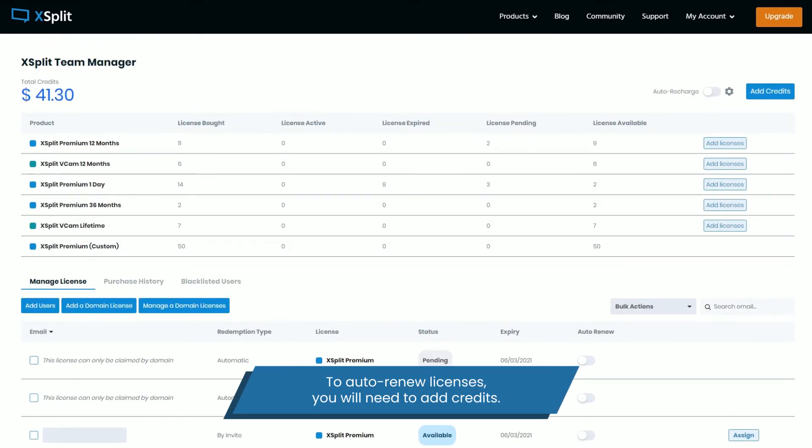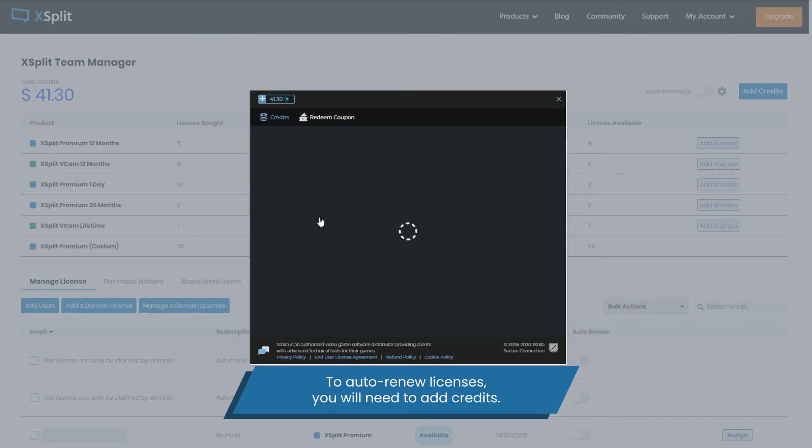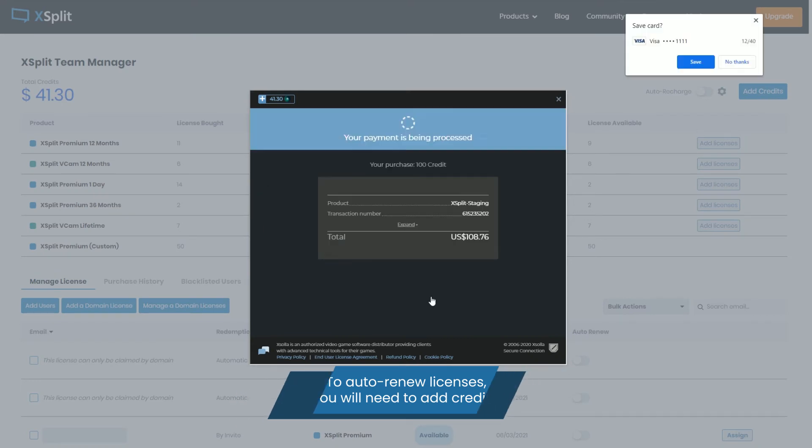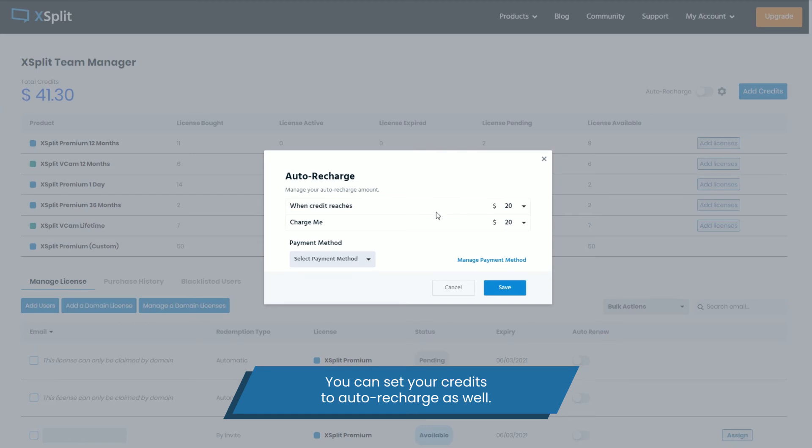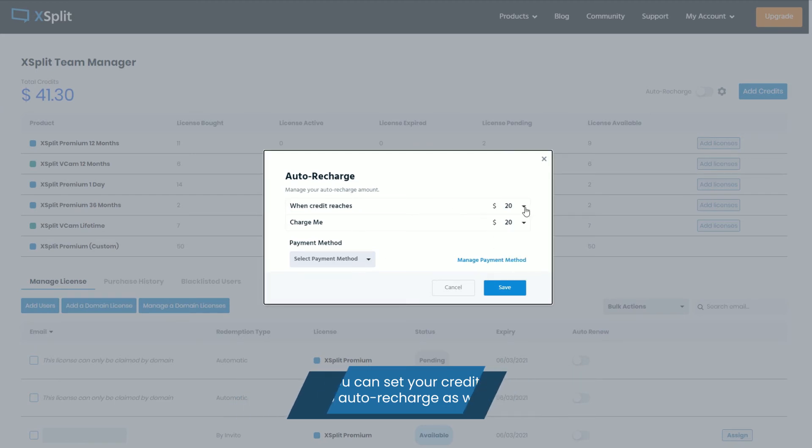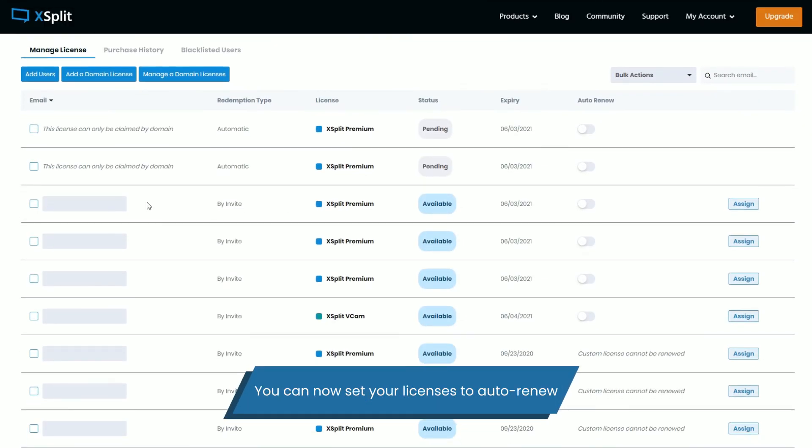To auto-renew licenses, you will need to add credits. You can set your credits to auto-recharge. This will also allow auto-renew to be enabled on your licenses.